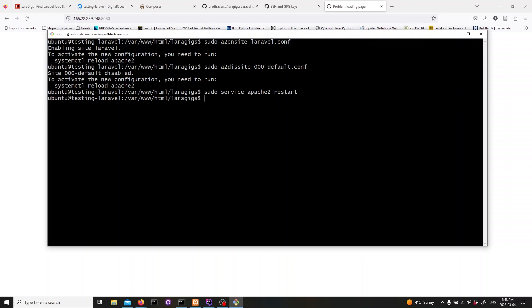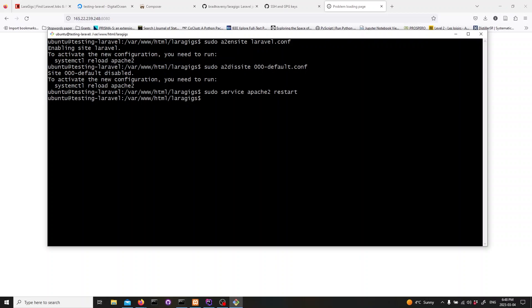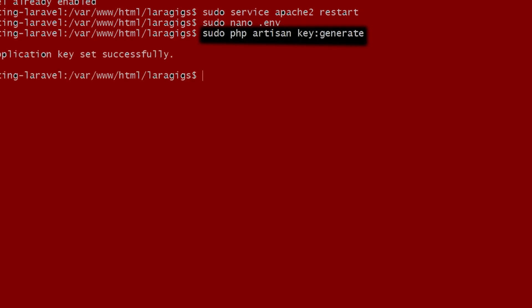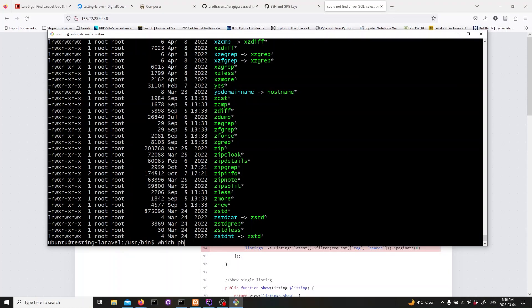Now, we will regenerate site keys, edit PHP INI, and restart Apache. Let's begin by generating new site keys. Next, we need to edit the PHP INI file to enable the MySQL extension.